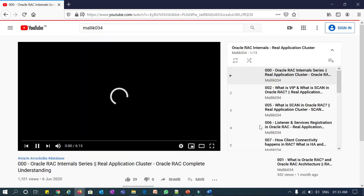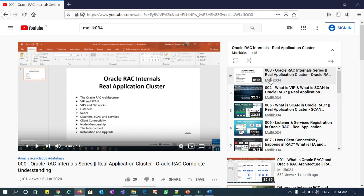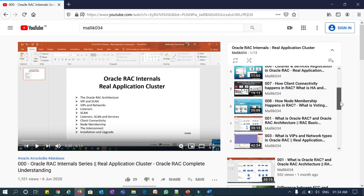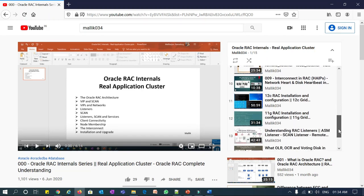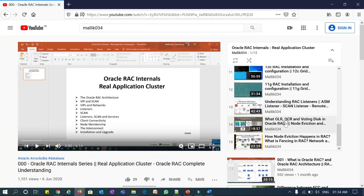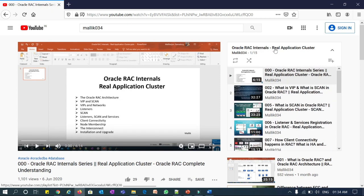Click on the first playlist, which is 'Oracle RAC Internals Real Application Cluster,' and open it. You will see all these topics with the naming convention 001, 002, 003 — just follow the naming convention in order. Here you can see 001, 002, 003, 004, and the additional topics on listeners and node eviction. Follow this order of the playlist for your ease of understanding. Thank you guys.